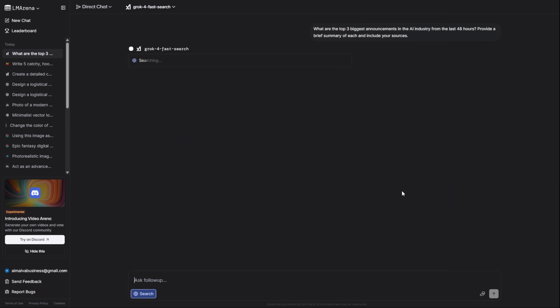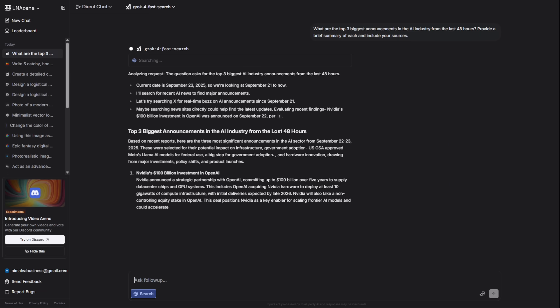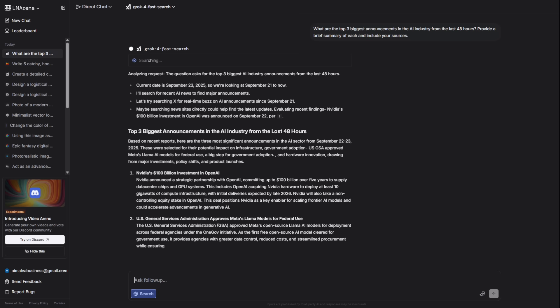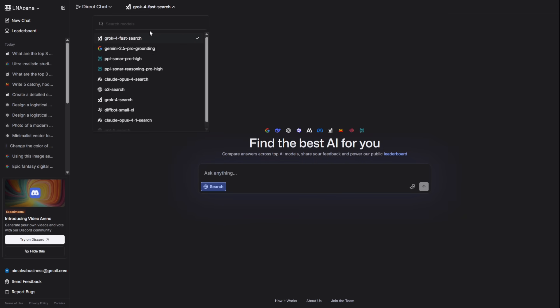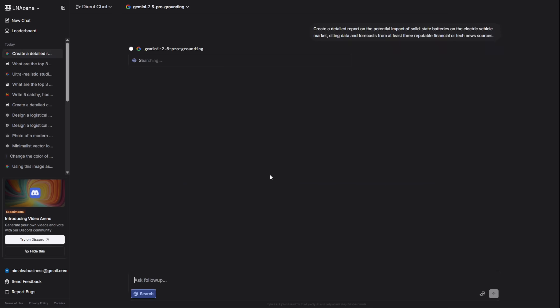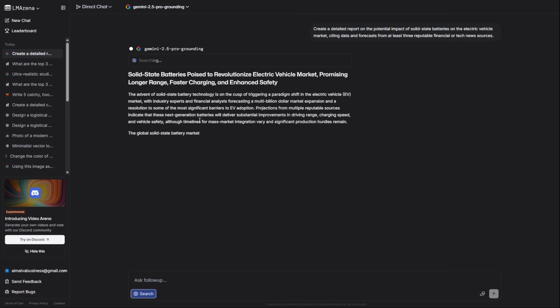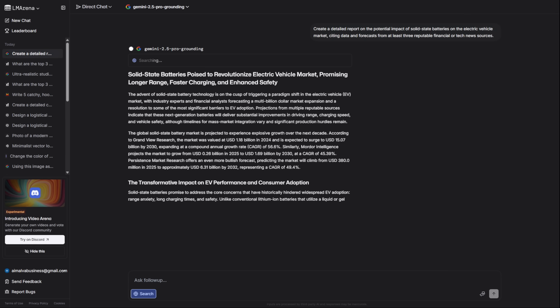For deeply sourced, verified info, you use Gemini 2.5 Pro Grounding. It's a verification engine. I'm asking it to create a detailed report on solid-state batteries, citing data from at least three reputable sources. It doesn't just give an answer. It shows the proof.